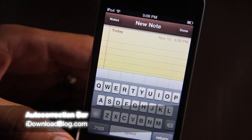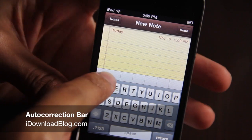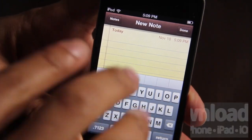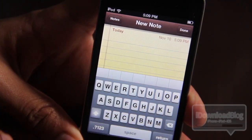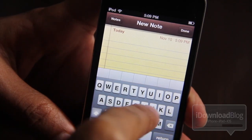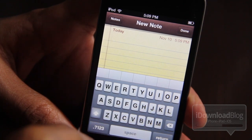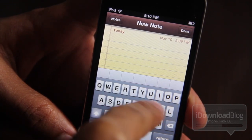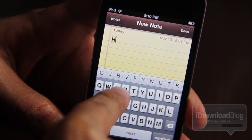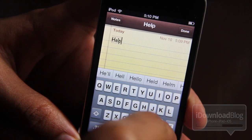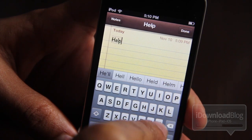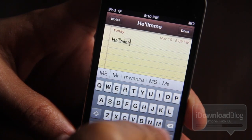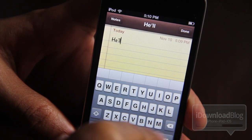How's it going guys? This is Jeff with iDownloadBlog. Let's talk about Auto Correction Bar. It is a jailbreak tweak. Now you might have already read Alex's post on iDownloadBlog that shows you how to enable this in a manual effort of sorts, but this one is just a jailbreak tweak, and it makes it super easy to enable the Auto Correction Bar.